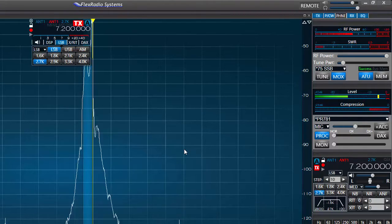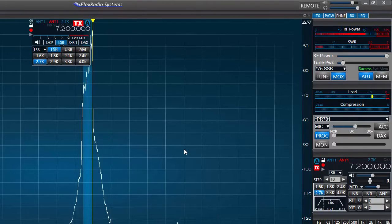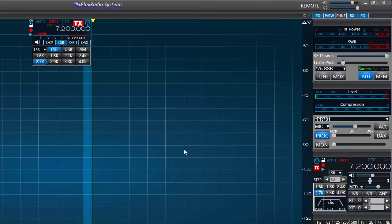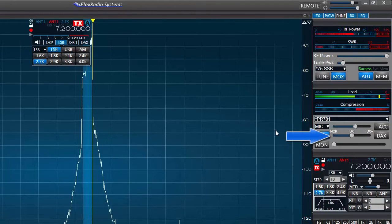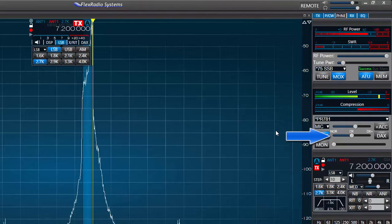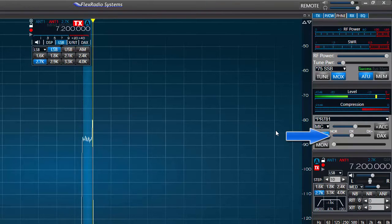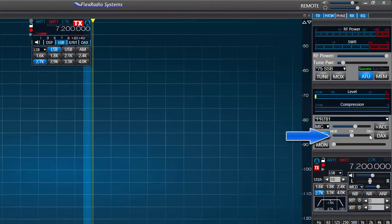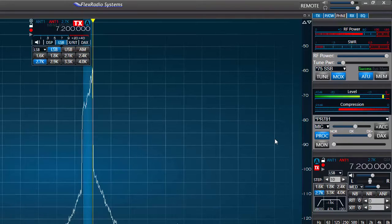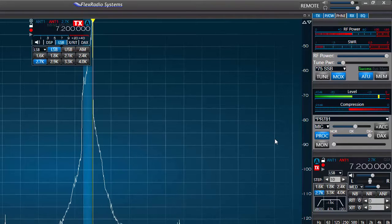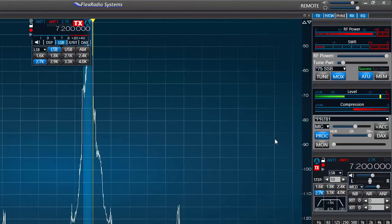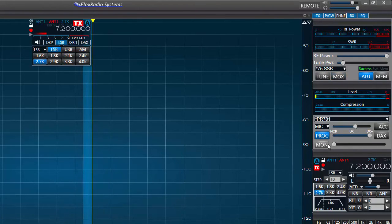I normally operate having the processor on and set to normal. I usually get nice conversational audio in this setting. If I use the DX or DX plus settings on the compressor I'll get increased talk power for DX work or for competing in a pileup, but in a ragchew others may like the normal setting better.